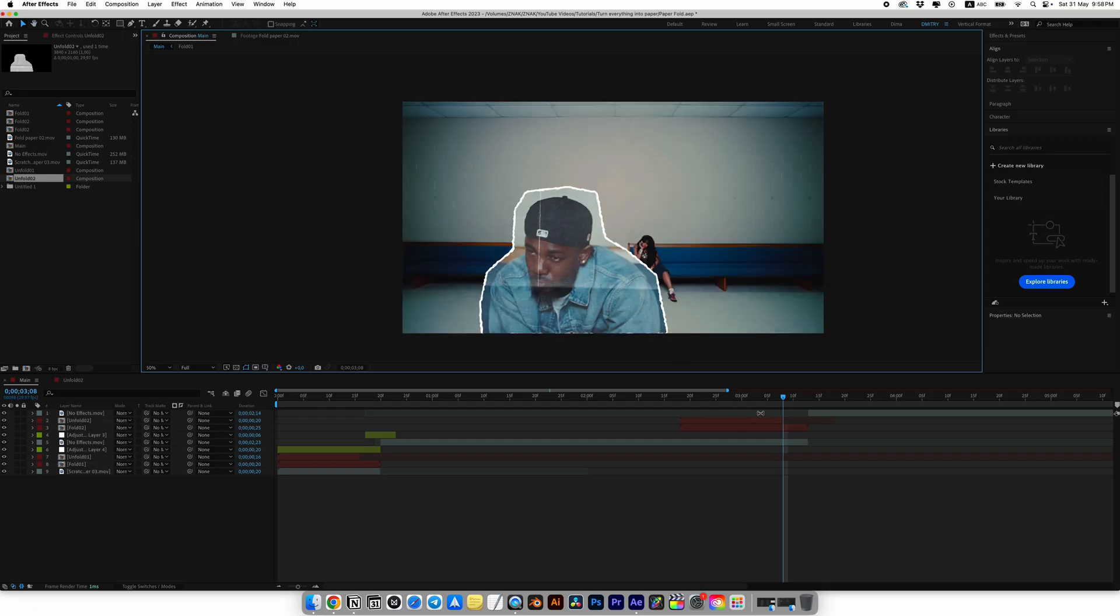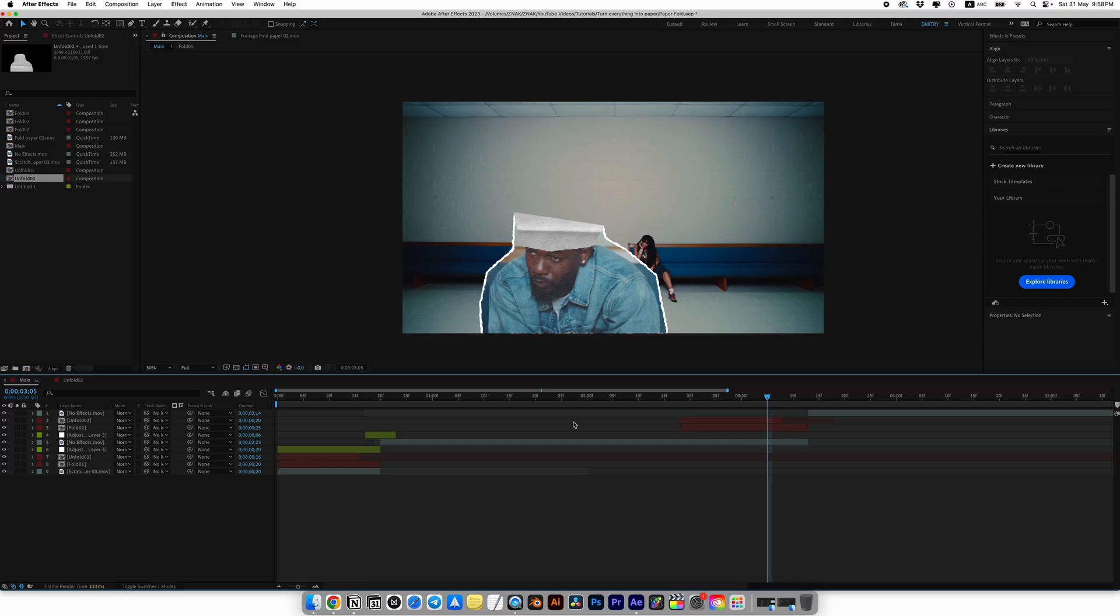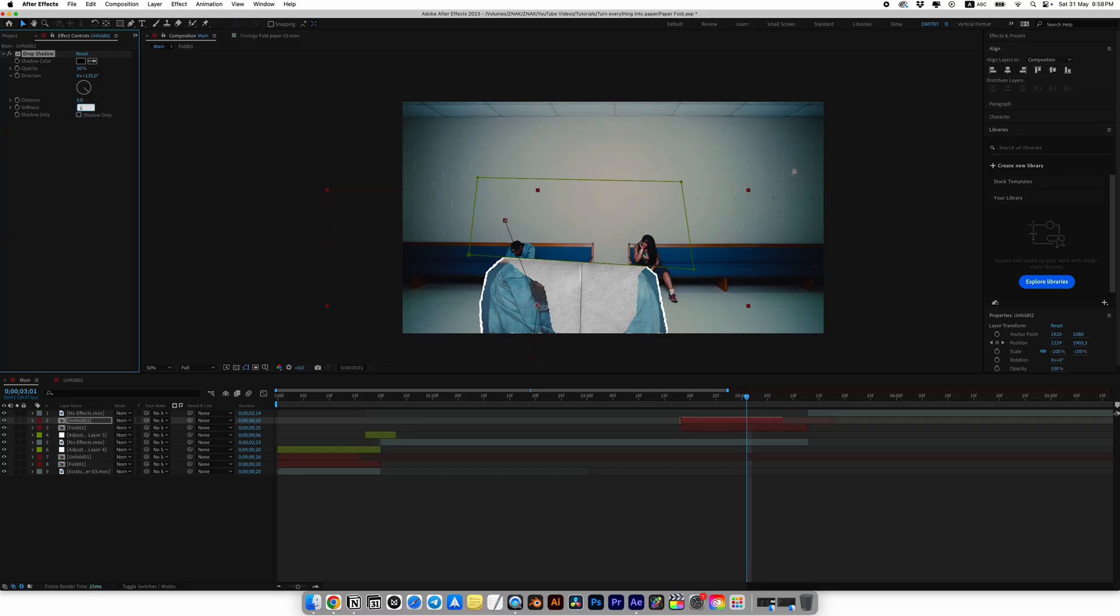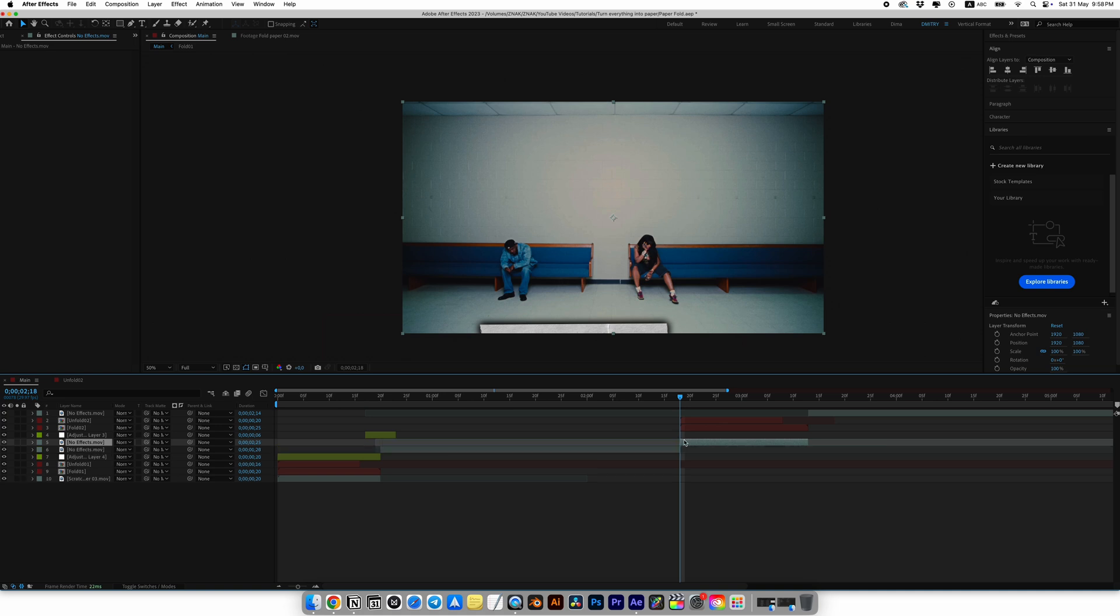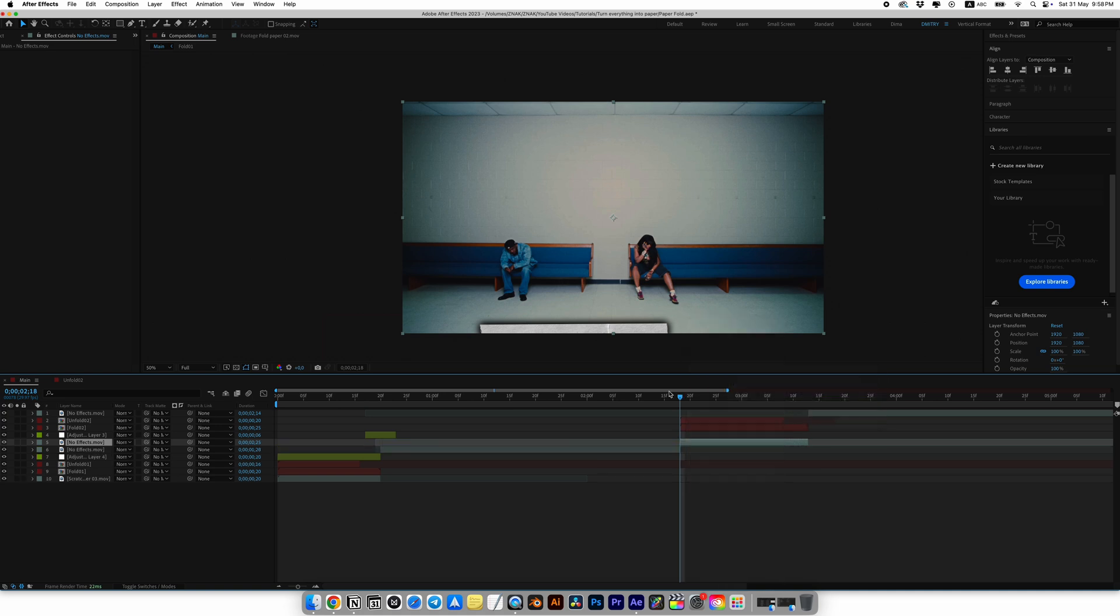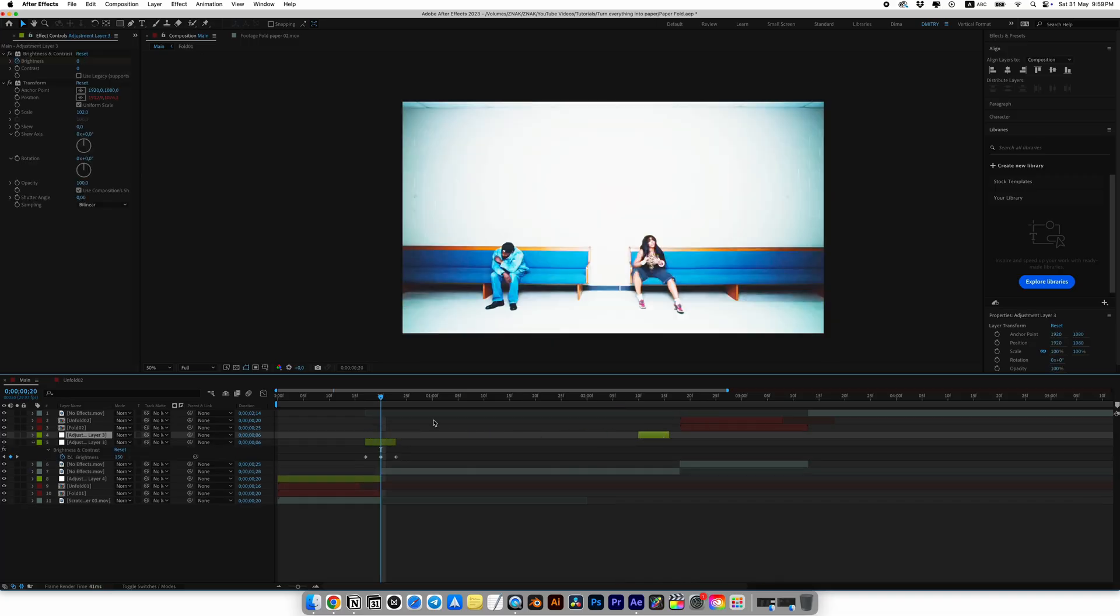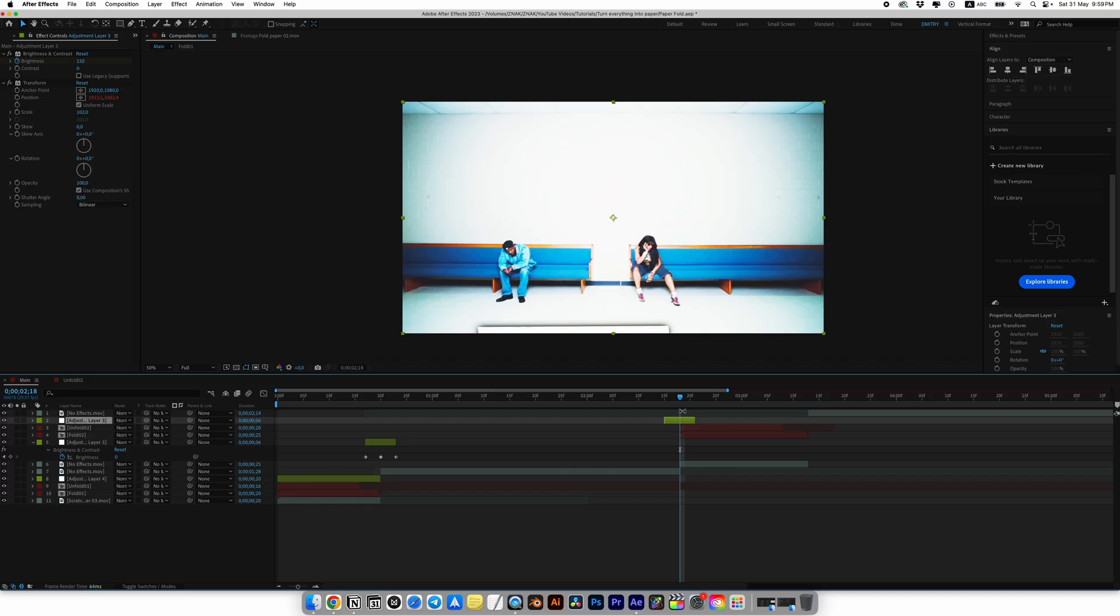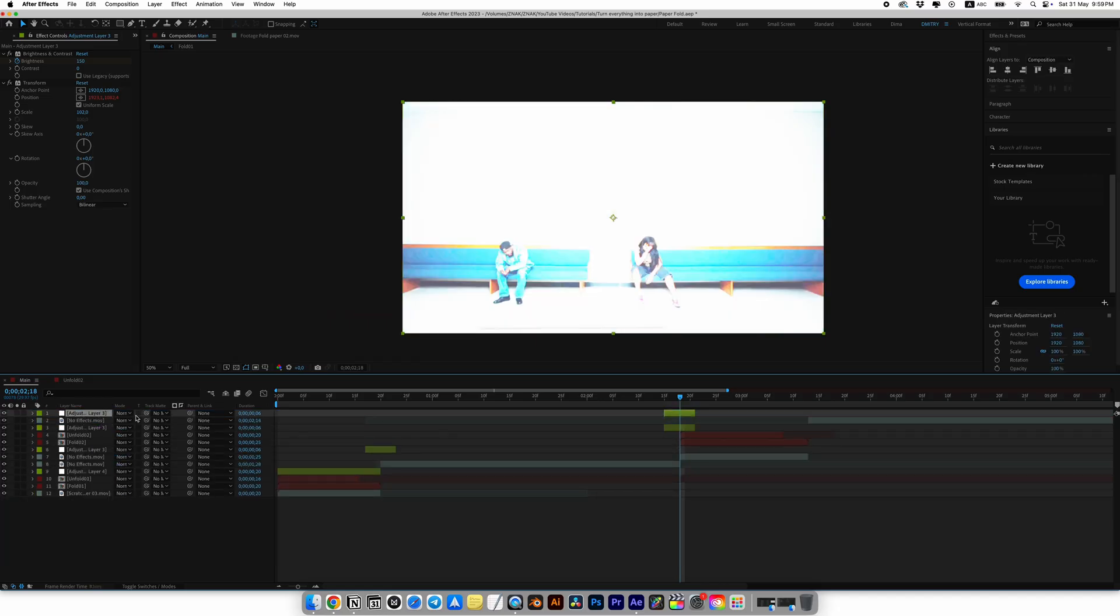We already have a cool result but let's add more effects like we did for first transition. Add the drop shadow effect to the top layer, set distance to 0, softness to 180, and opacity to 100. Copy the drop shadow effect and paste it onto the bottom layer. Split the bottom layer of our clip that's under the cutout object. Right-click, go to time and choose freeze frame. Now just copy the adjustment layer where we made the shake and light effect and paste it at the beginning of the transition and also do it for the end of our transition.